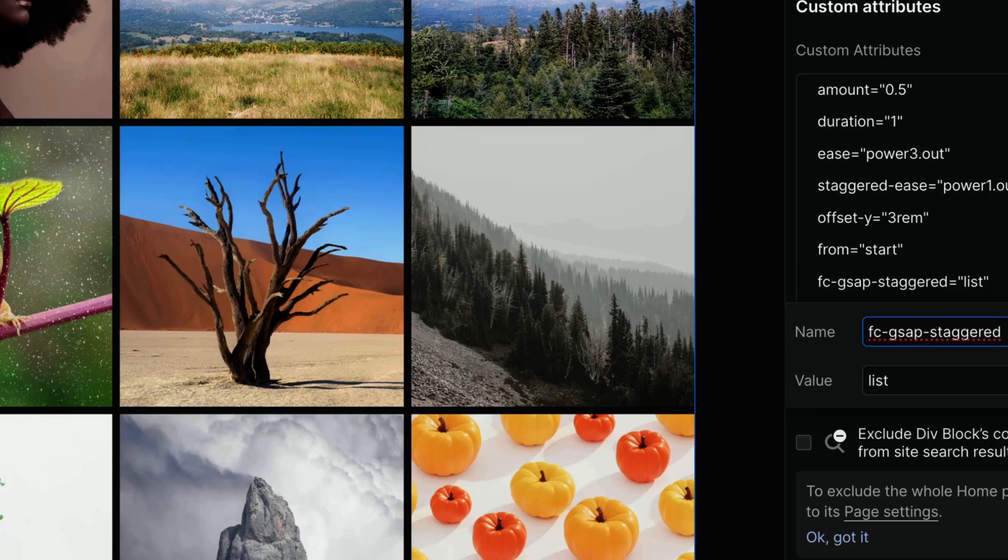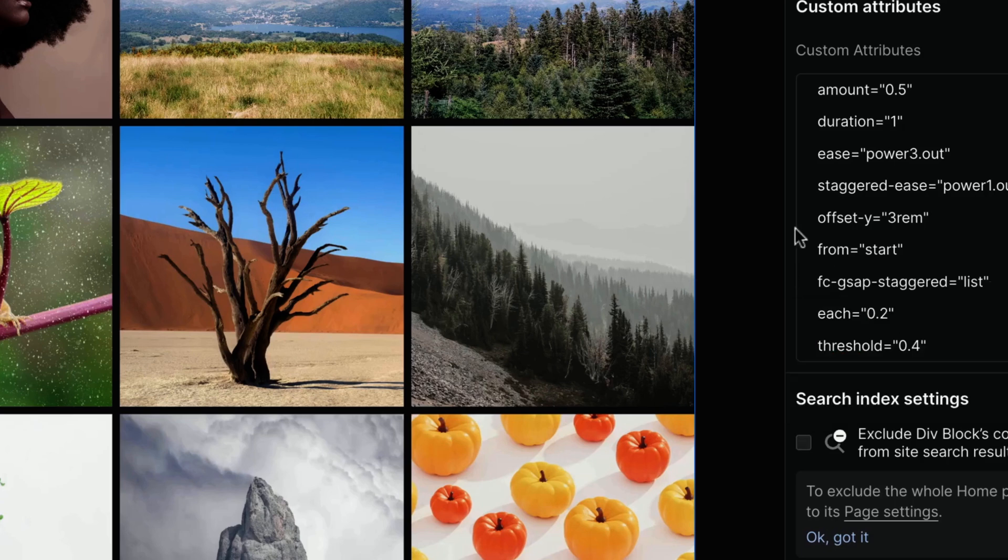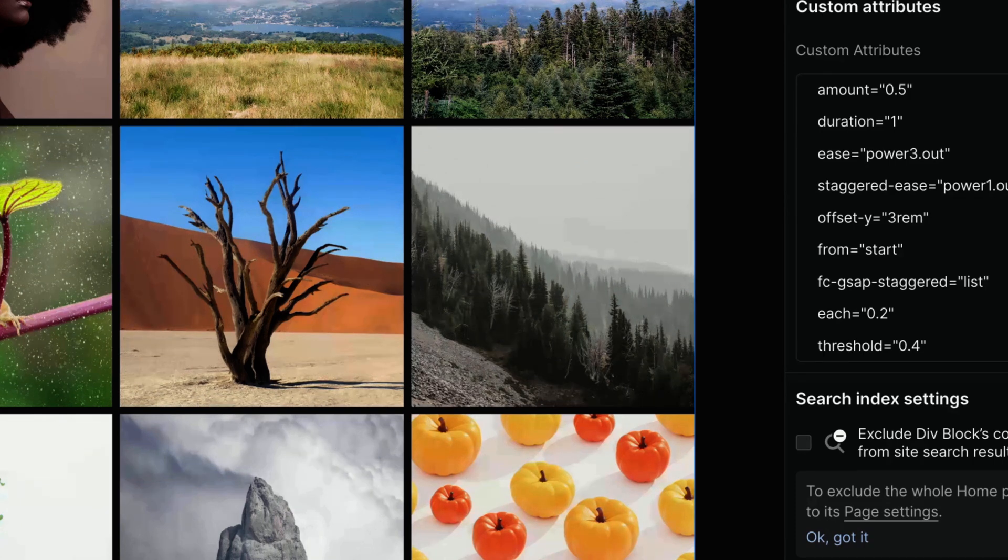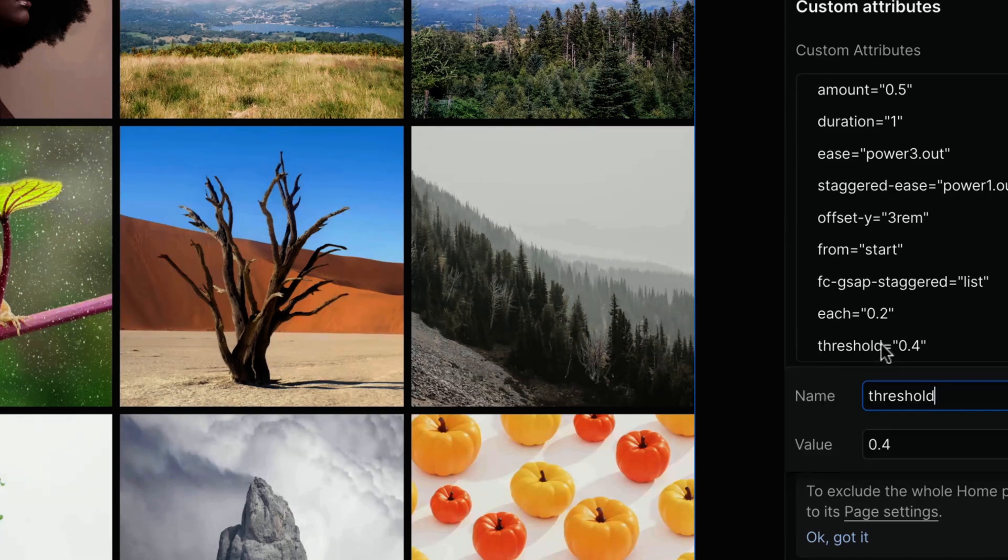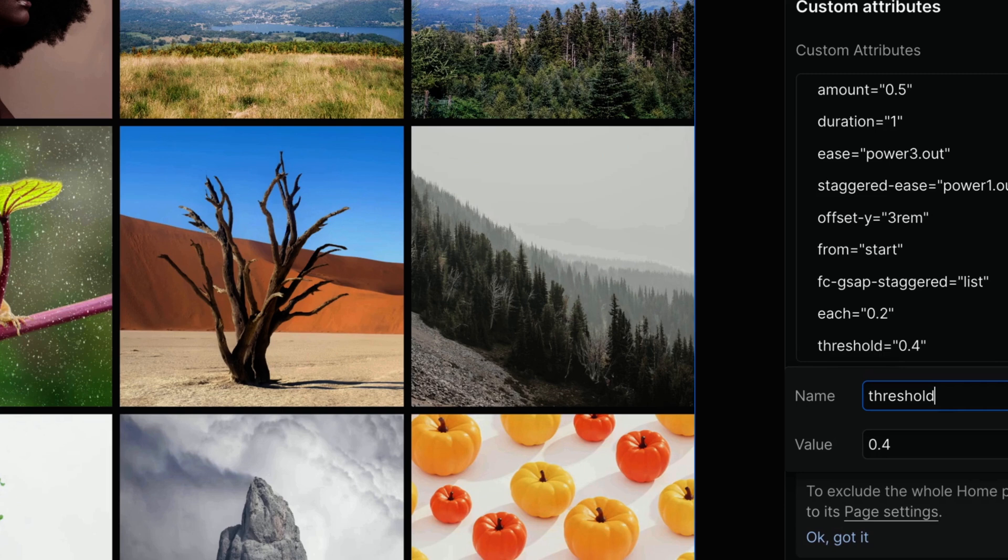All of the following attributes are optional. You can give the default staggered animation a try, and if you like it, you can completely ignore them. The threshold indicates at what percentage of the target's visibility the animation will be triggered. 0.4 means 40%. The default value is 0.4.